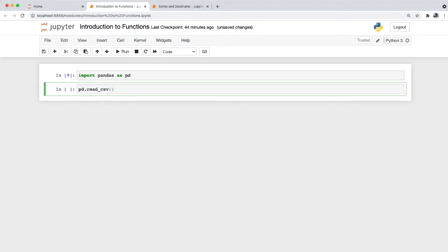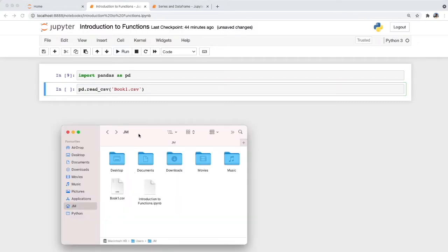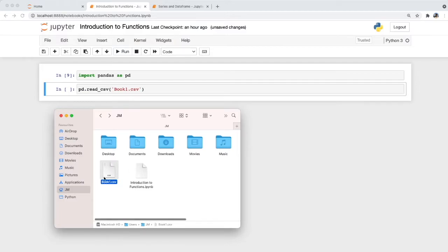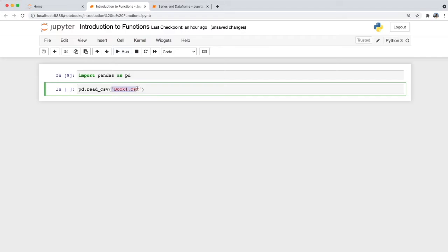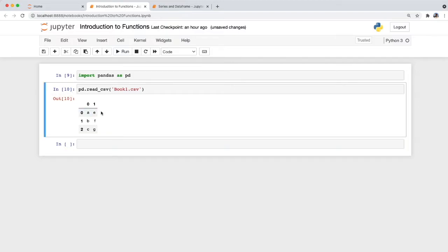We pass the file name that we would like to import — here a file called book1.csv. This csv file is stored in my user folder called jm. Because the default folder of my Jupyter Notebook is this jm folder, I can reference the file simply by stating its file name surrounded by a single quote. Otherwise, if the file is in another folder, we'll have to reference the full path. Let's run this code and see what happens.